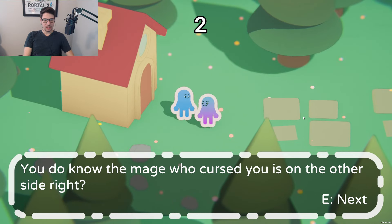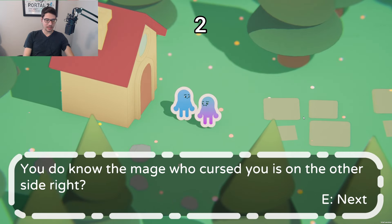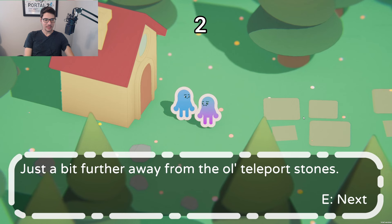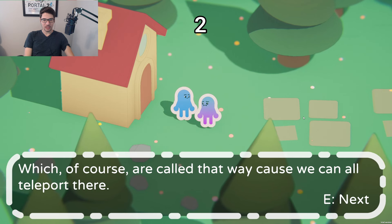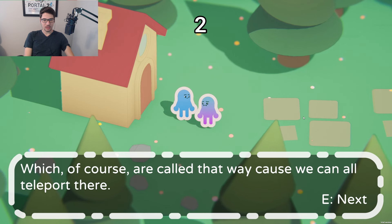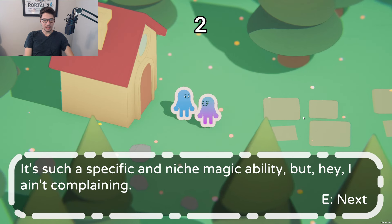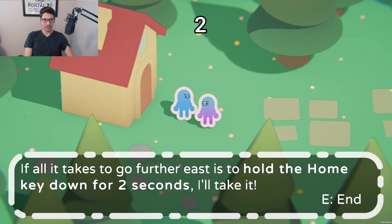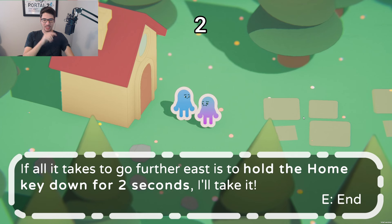Another NPC says: 'What are you doing this far west? Don't you know the mage's grocery is on the other side?' I didn't want to finish yet — I want to talk to you. 'Just a bit further are the old teleport stones, which of course are called that because we can all teleport there. All it takes is to hold the home button down for two seconds.'